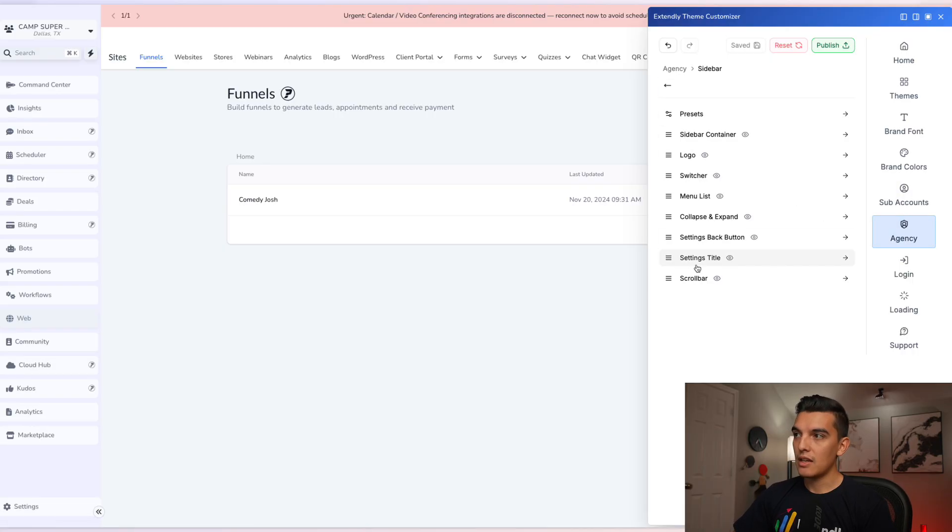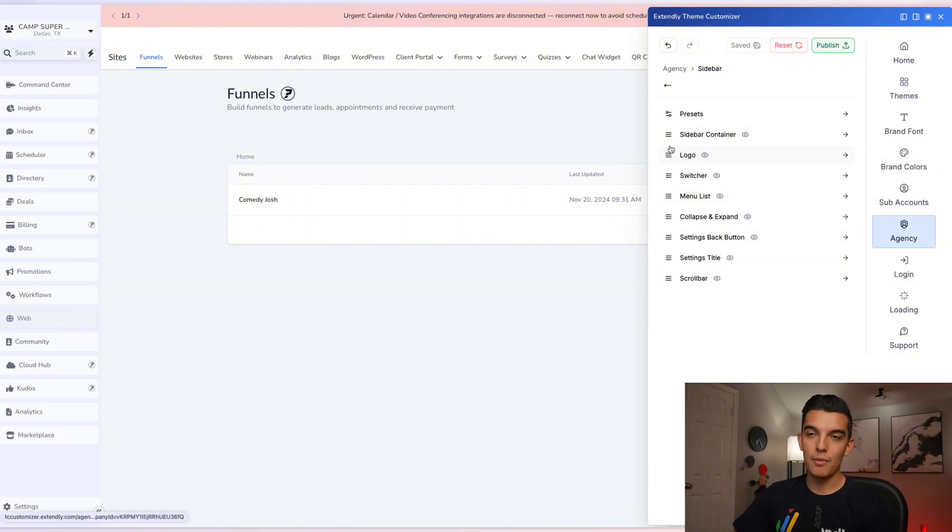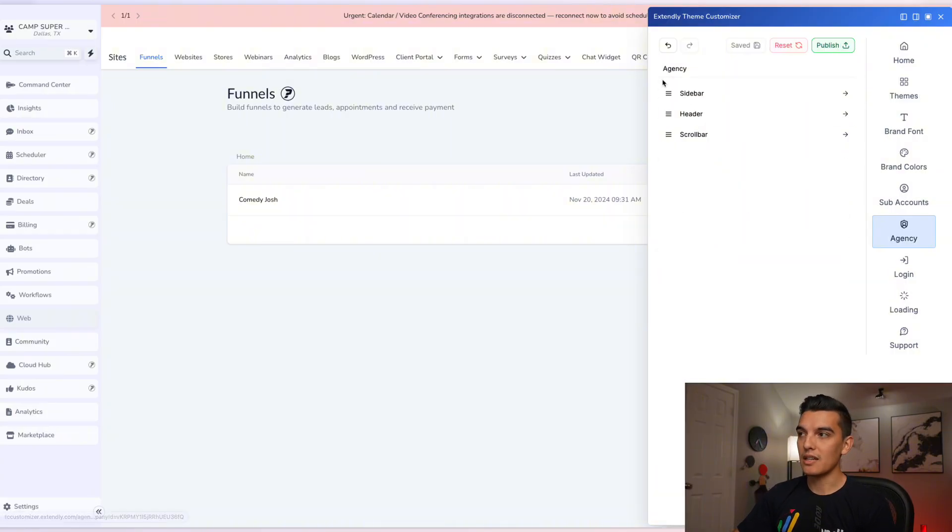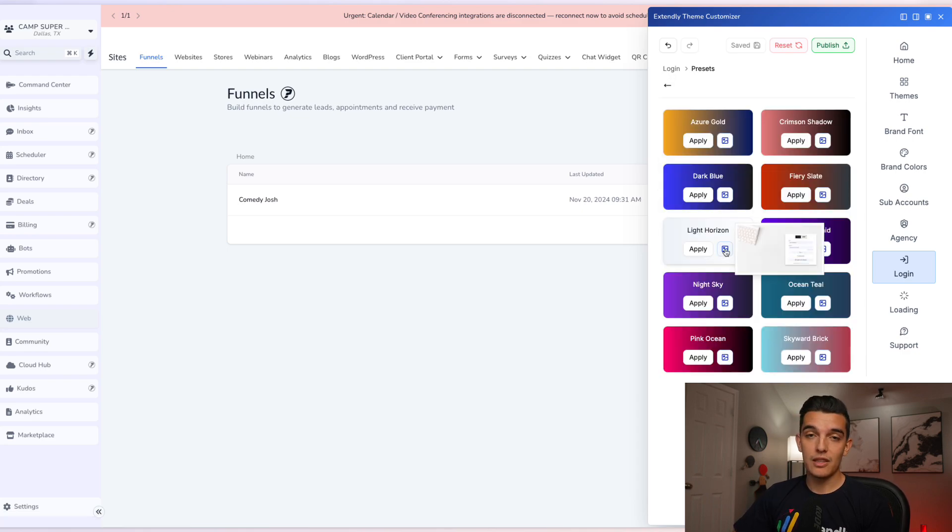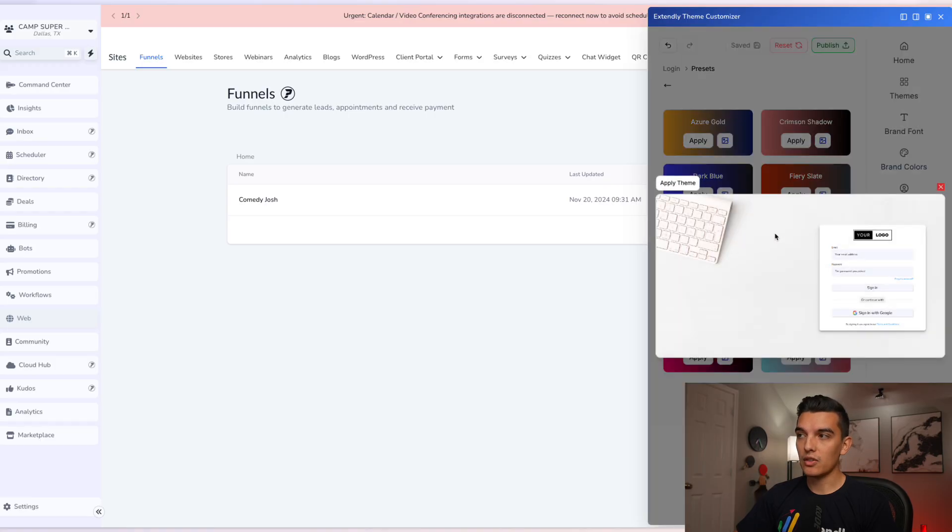Under agency, you have a dedicated set of edits and you can make all the same edits to the sub account as you can to the agency. Next, and a personal favorite, might be the login page.